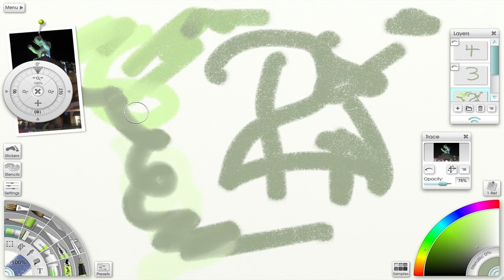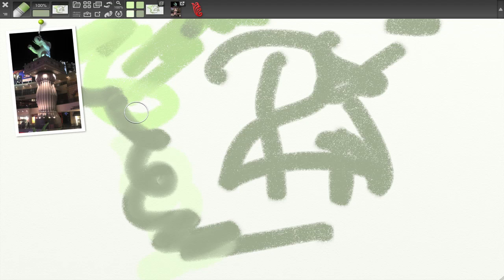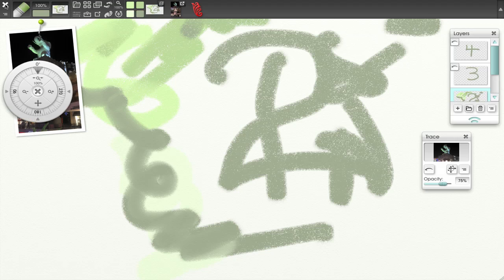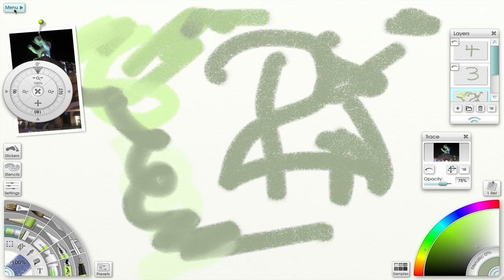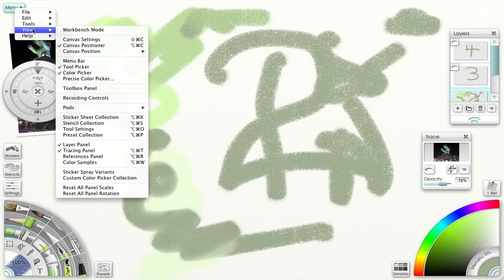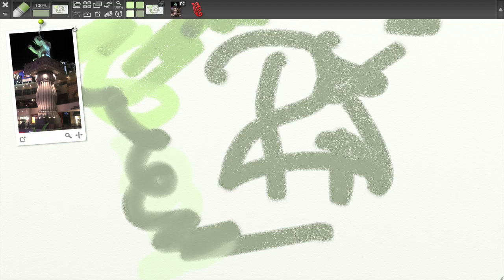Today we're going to talk about the Workbench. Last we looked at the Toolbox, and this is where we left off. To activate the Workbench there are two ways: you can hit the Return or Enter key, which brings up the Workbench at the top, and you can close it by clicking the X. Another way to bring it up is from the menu — View — and Workbench is the first one available, so you don't have to scroll to find it.